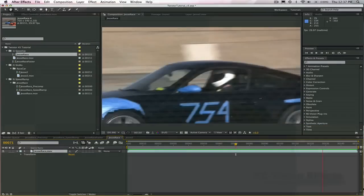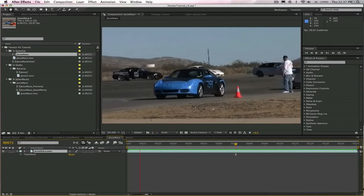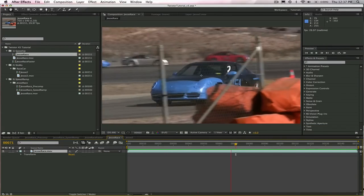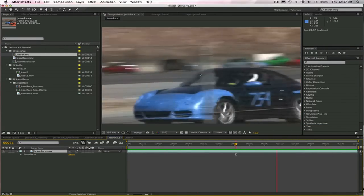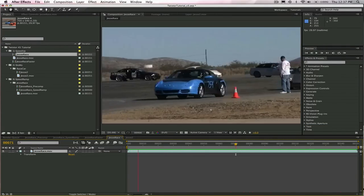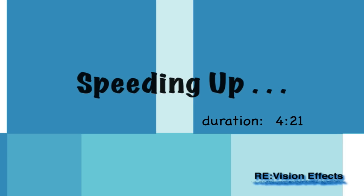Hi, I'm Laurie from Revision Effects, and today I'm going to show you how to use Twixtor within After Effects. We're going to start with some simple speed changes.